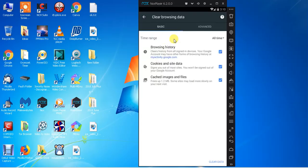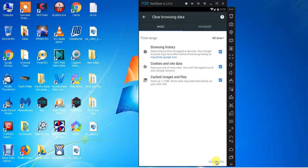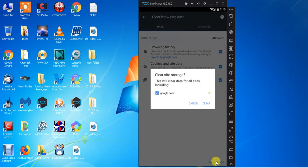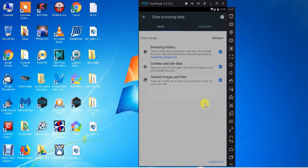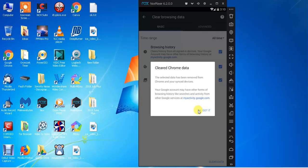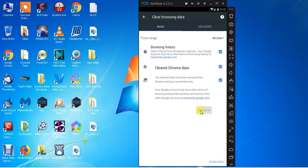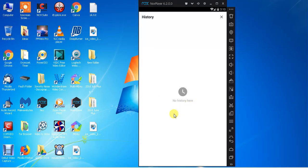And it says all time, everything is already checked, browsing history, cookies and site data, cached images and files. It's the same exact process for every single Google Chrome program or application. And that's it. You click that, click clear. That's it. Okay, got it. And then your history is completely removed.